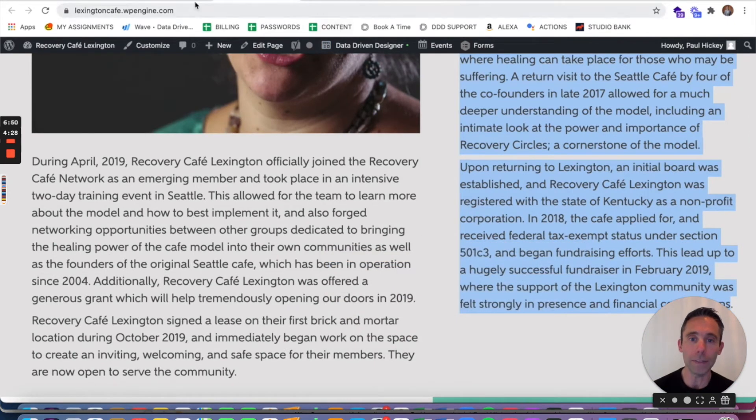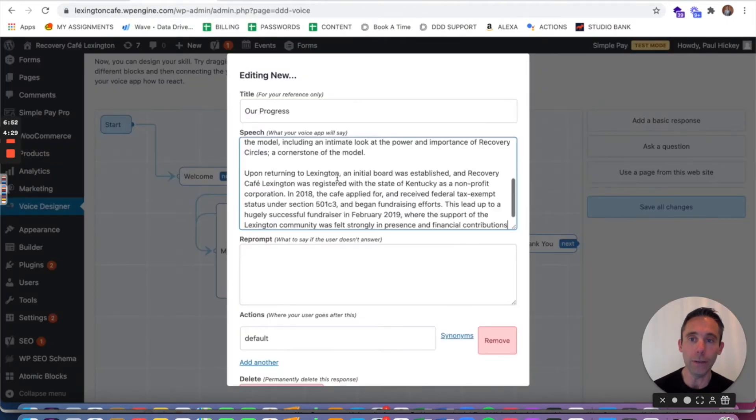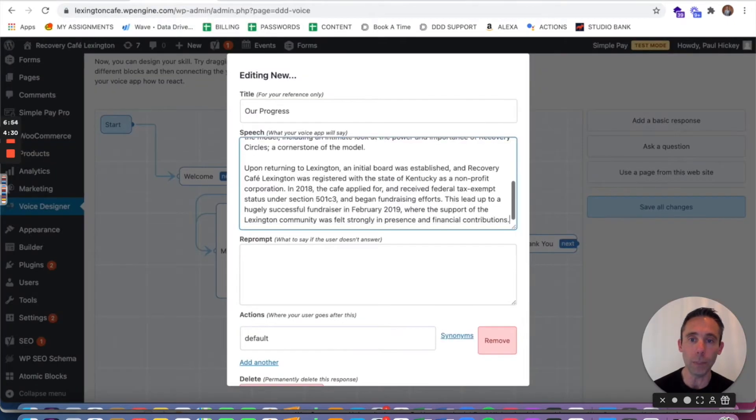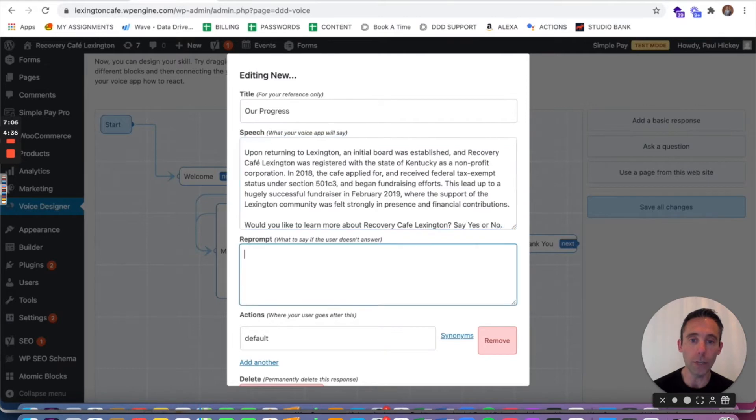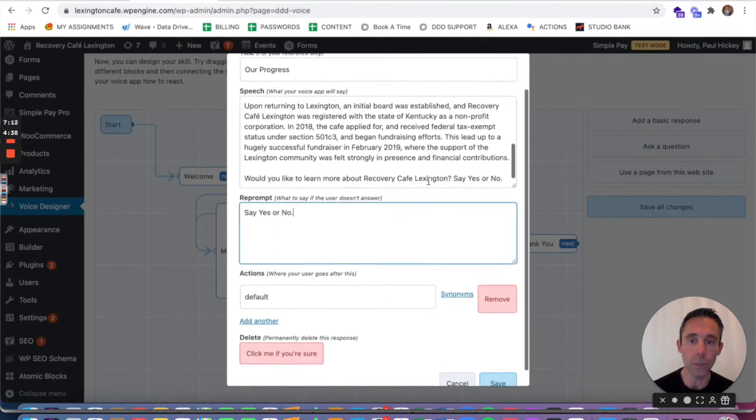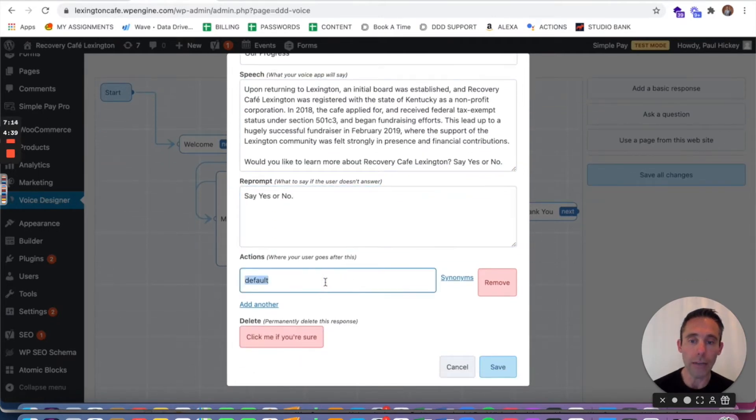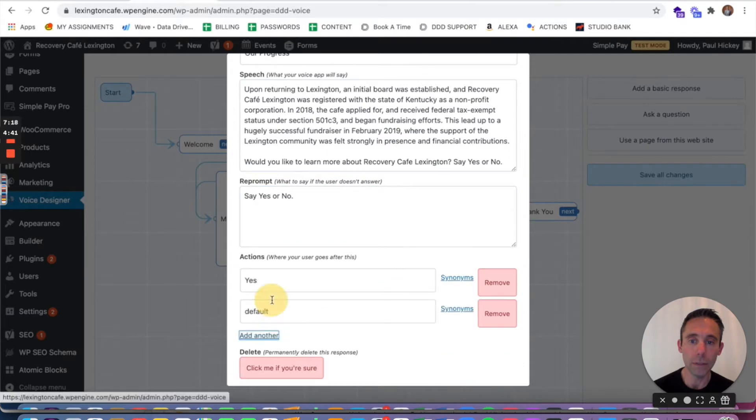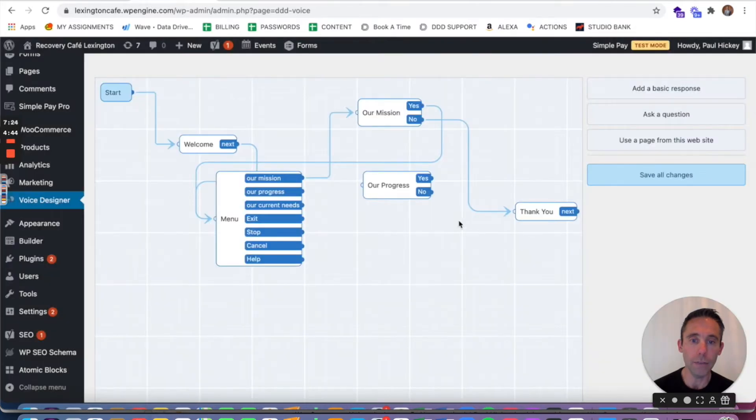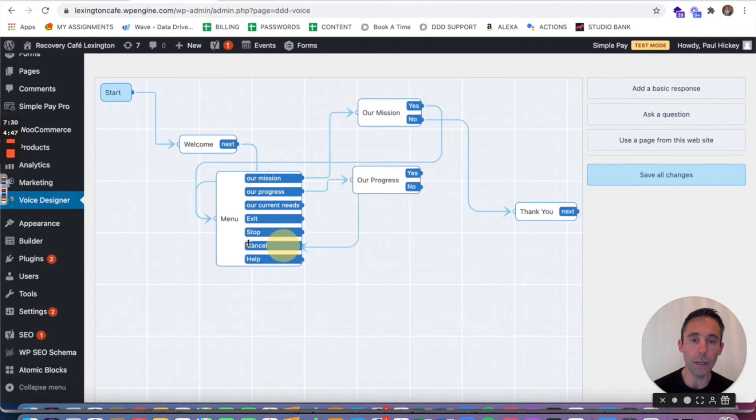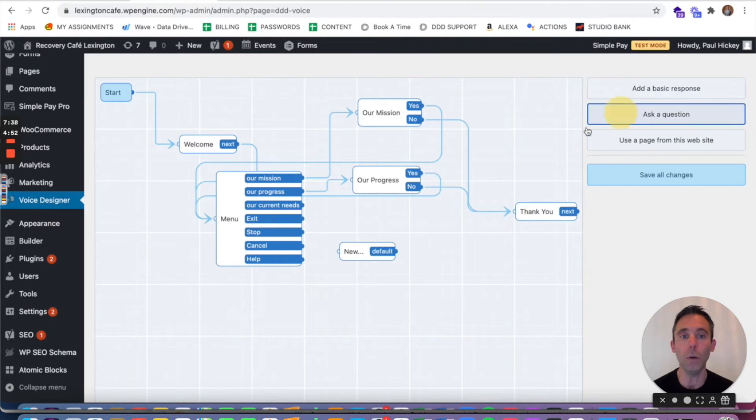I'm gonna copy this and then kind of edit it a little bit within the speech block. So first I'm gonna put would you like to learn more as my question. Say yes or no and then of course the reprompt. Say yes or no. The actions yes and another action no. Click save. Do the same thing, connect progress. If they say yes I'm gonna loop them back around to the main menu. If they say no I'm gonna put thank you.